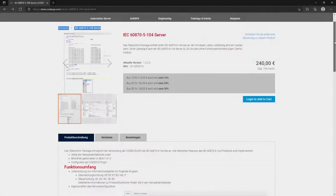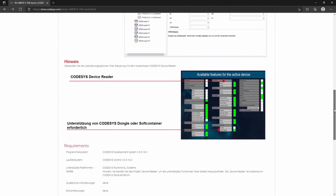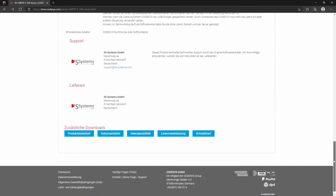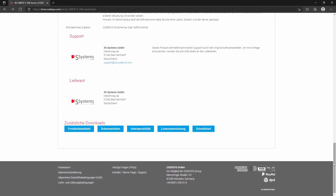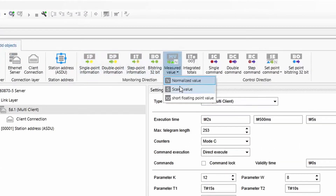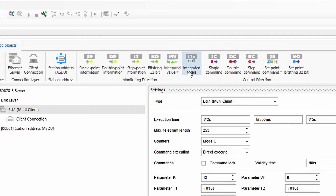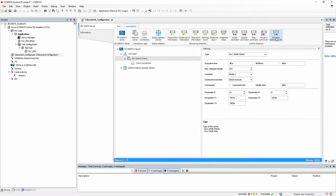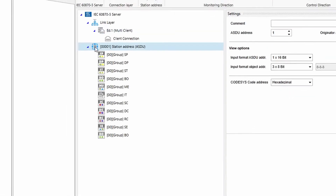All functionalities are further explained in the documentation which can be found in the CodeSys store. The Telecontrol package supports all relevant objects in monitoring direction as well as in control direction, which are listed below the application service data unit and their corresponding object group after adding them to the project.